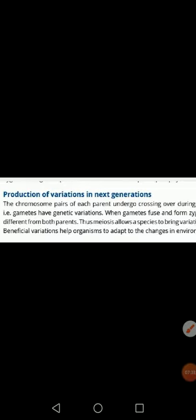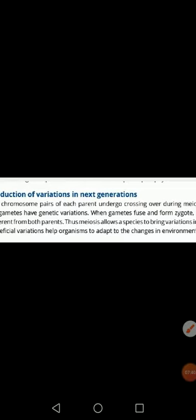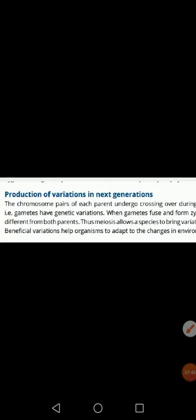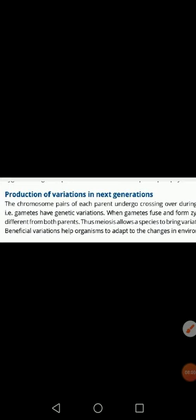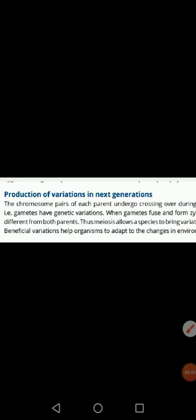That is why meiosis allows a species to bring variation into the next generation. Beneficial variation helps organisms to adapt to changes in the environment. So that is why meiosis is very important in producing variation in the next generation. This is today's lecture — learn it, make MCQs and short questions.